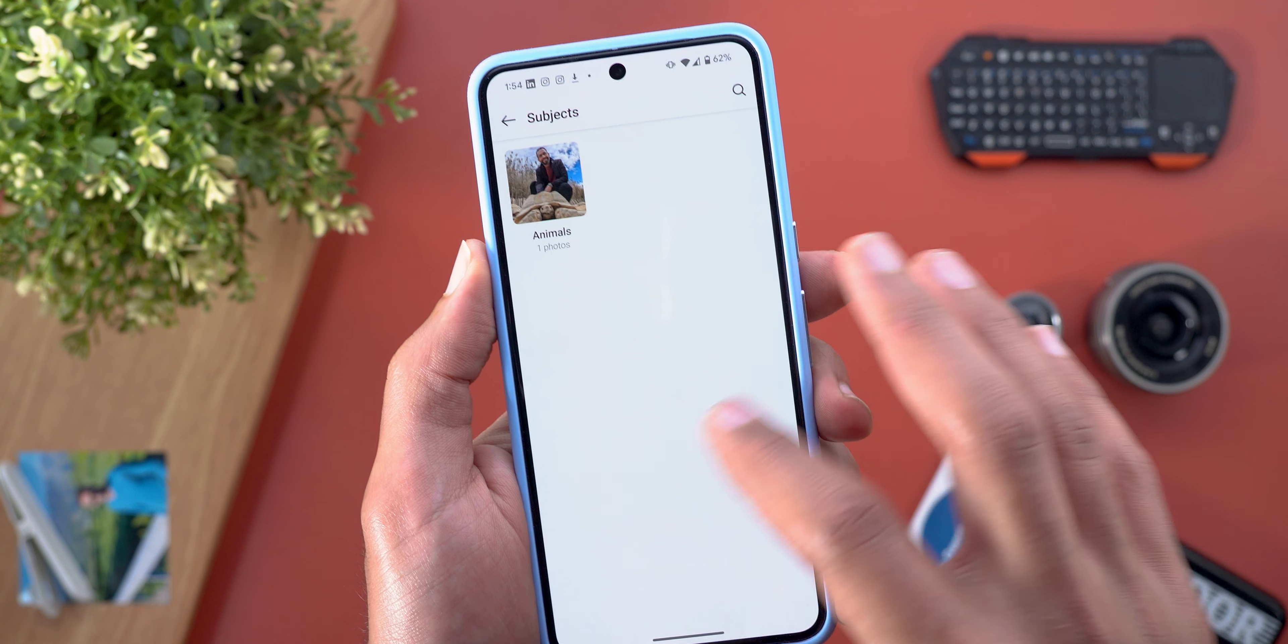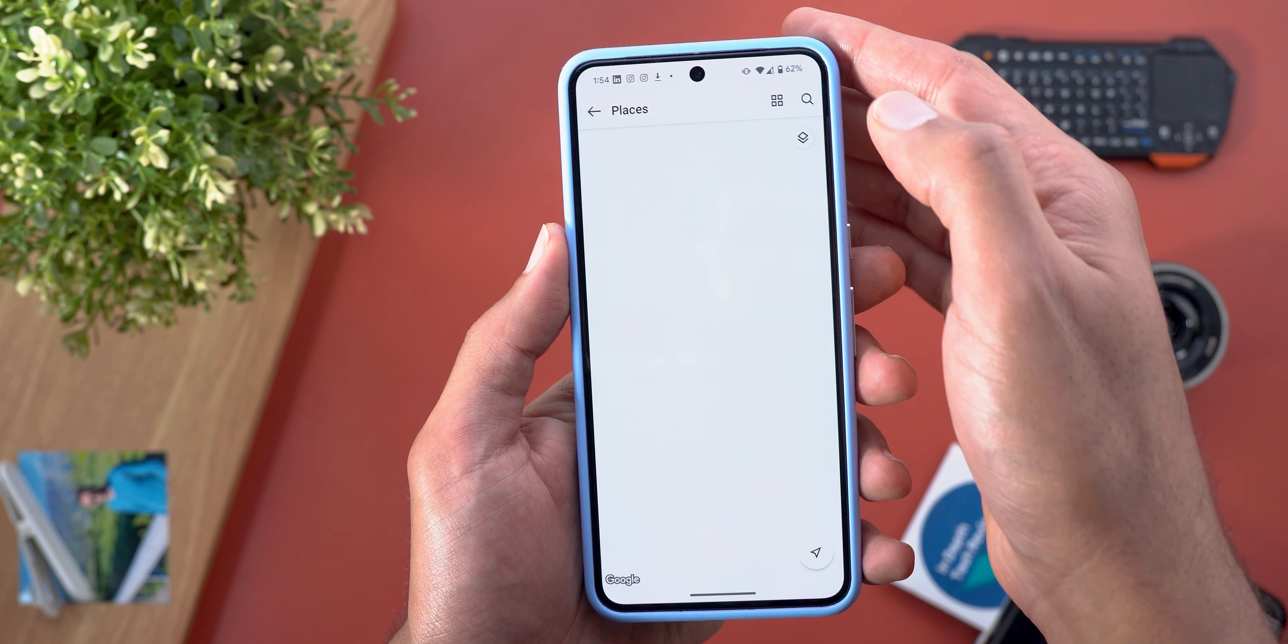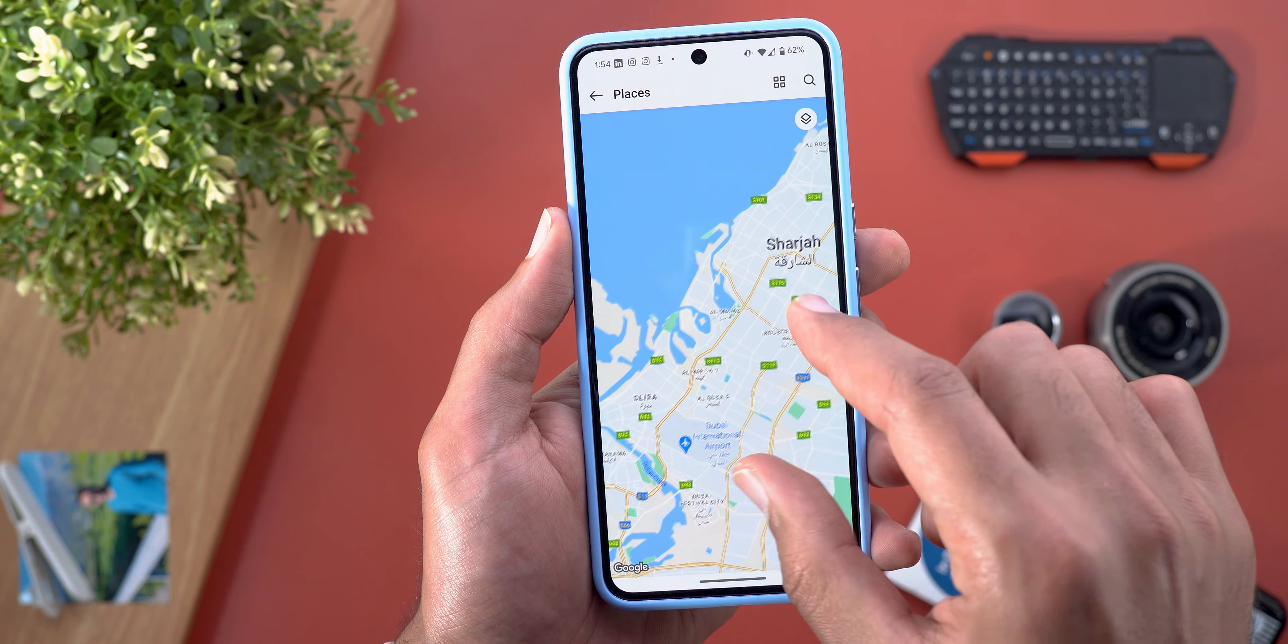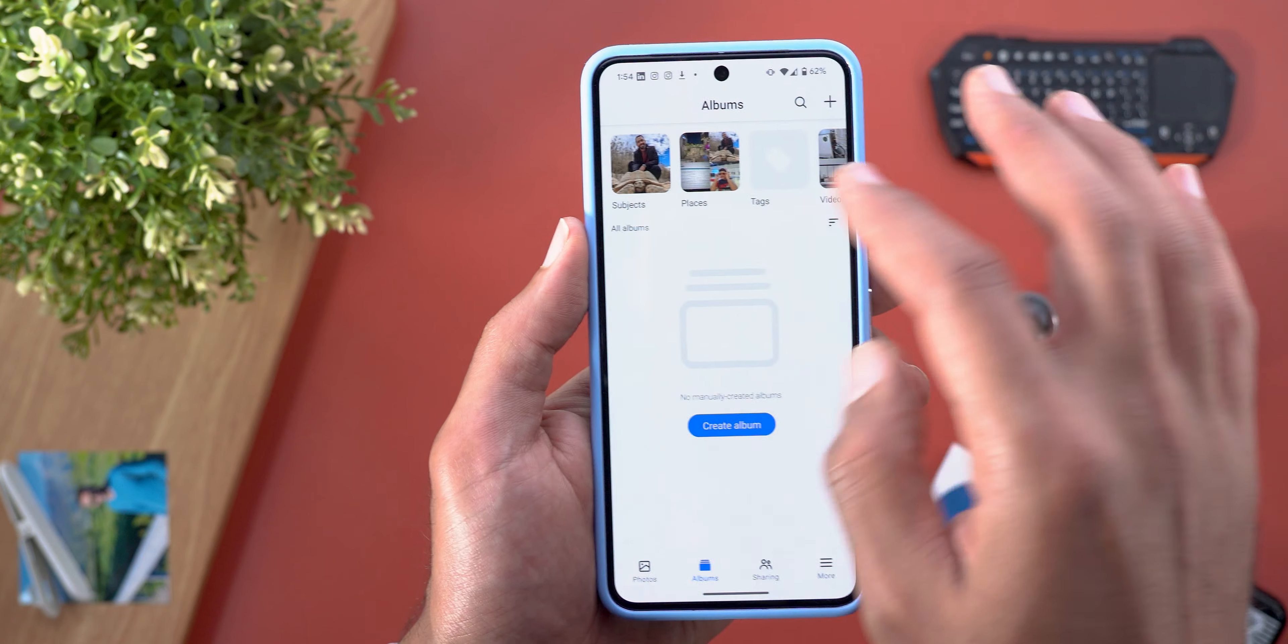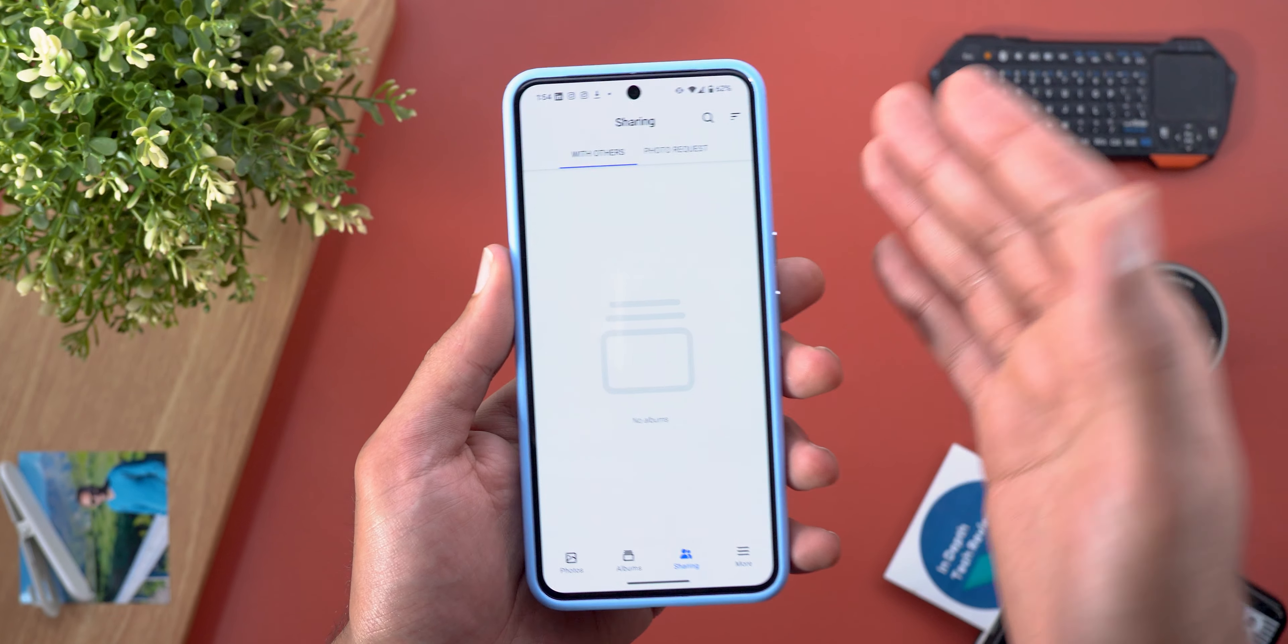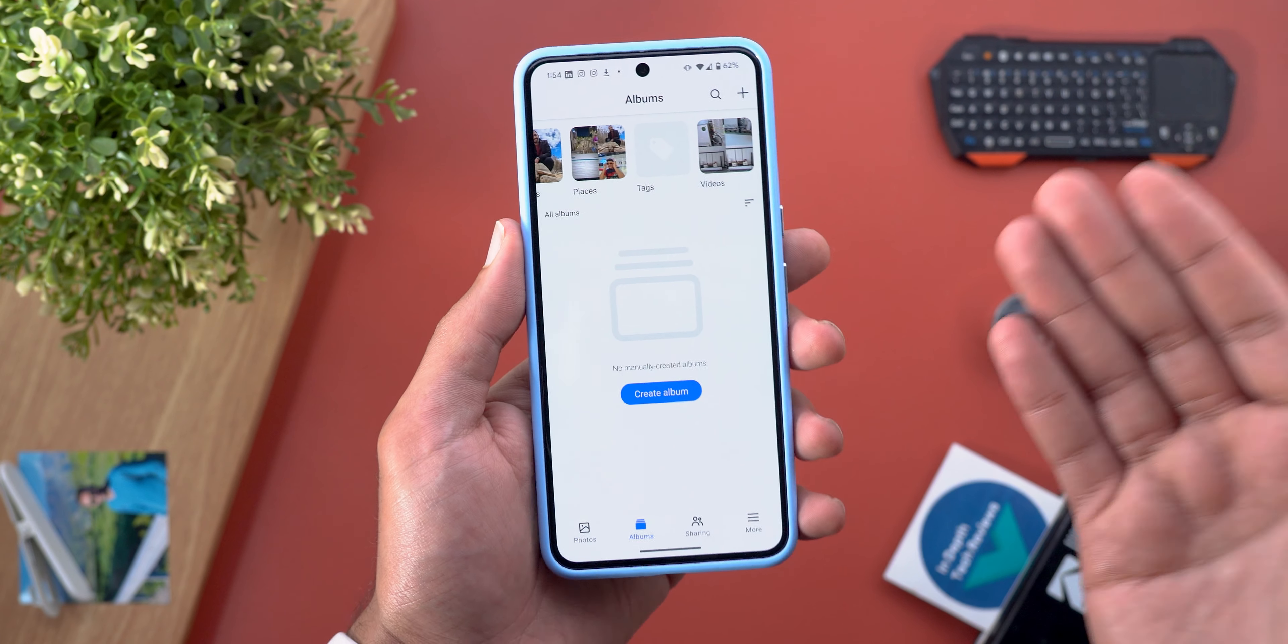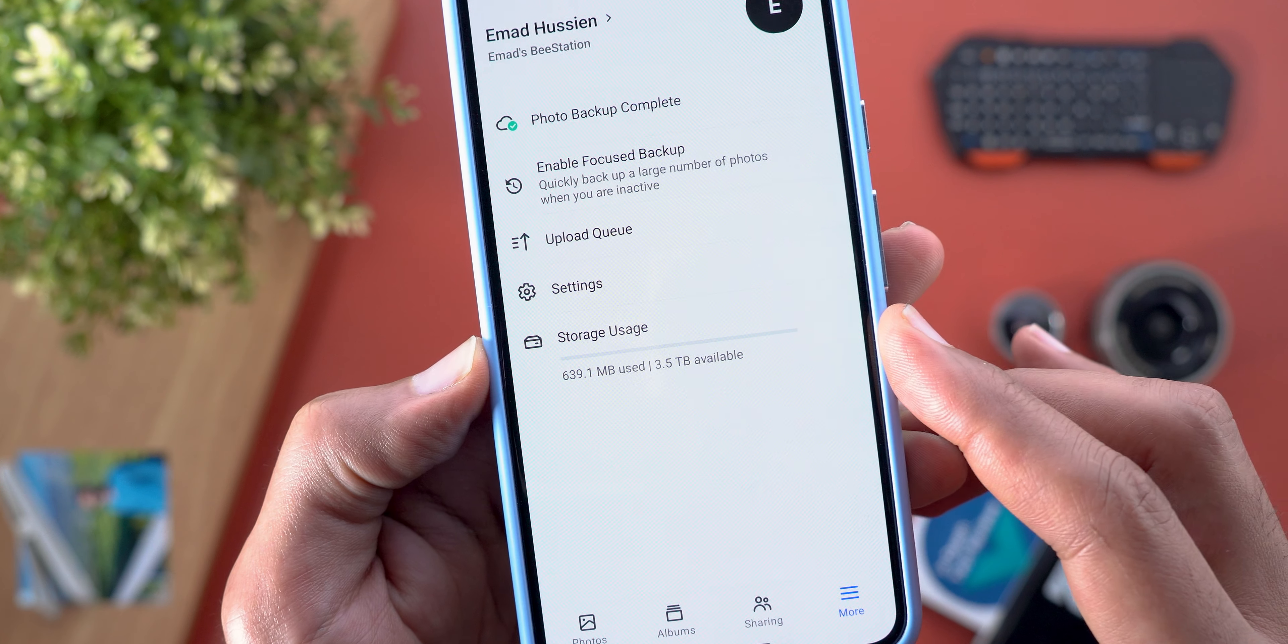Then I have the subjects. In this case I have animals. Then the places - you can use the grid view for all the places or you can check the map view as well and here are the photos on the map. You also have a separate page for the videos. Then you have the sharing. From here you can check the albums you decided to share with others or you can create a new album and send the link to anyone you want. Finally you have all your settings and the available storage that can be checked from here.